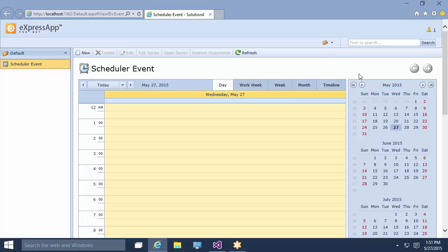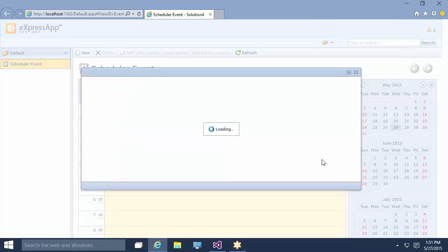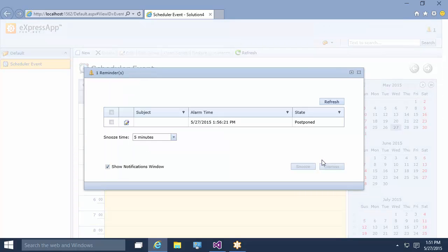Let's go and check it. Press the Show Postponed Items button at the top right corner. And yes, the alarm time is set to 1:56 pm.